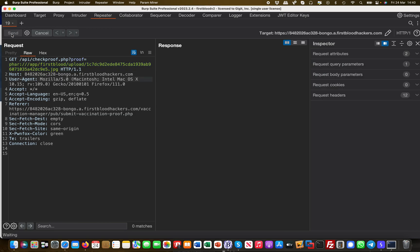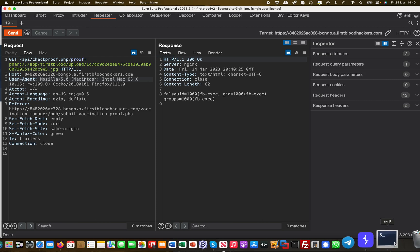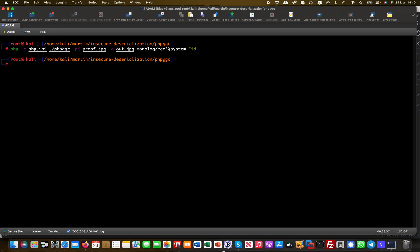Let me run this. It takes a little bit because it's running a system command, but here you go. I have remote code execution. Basically I issued the id command.